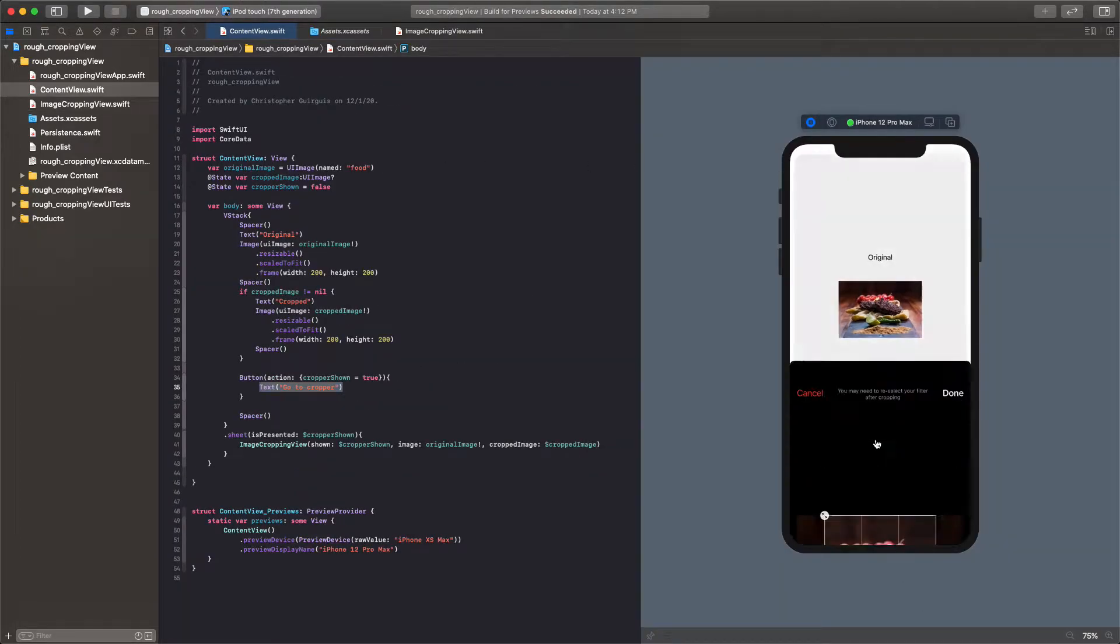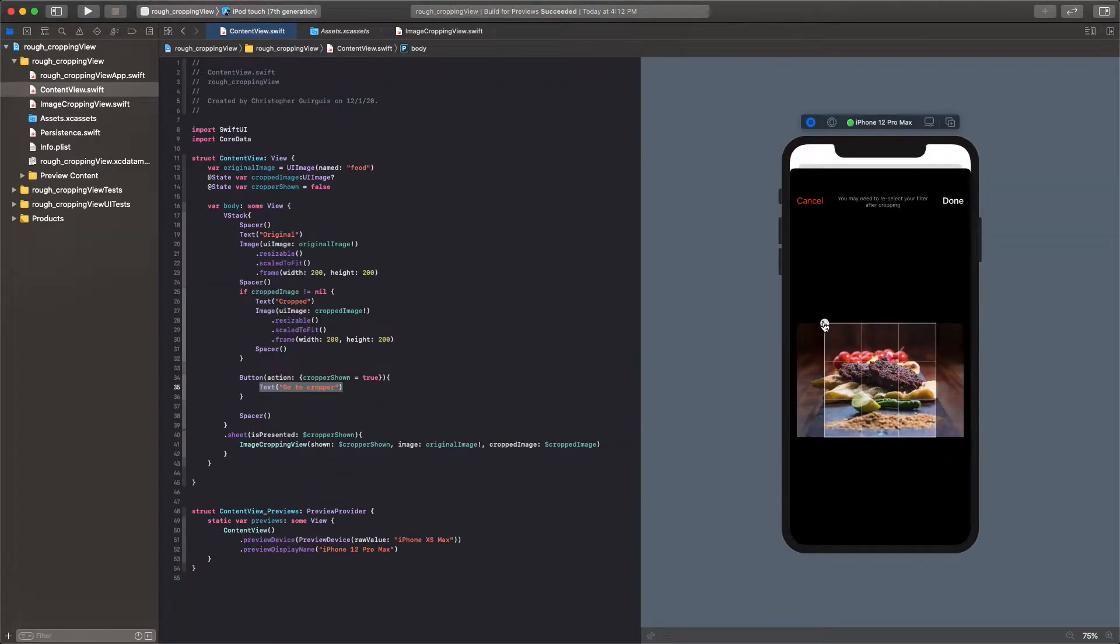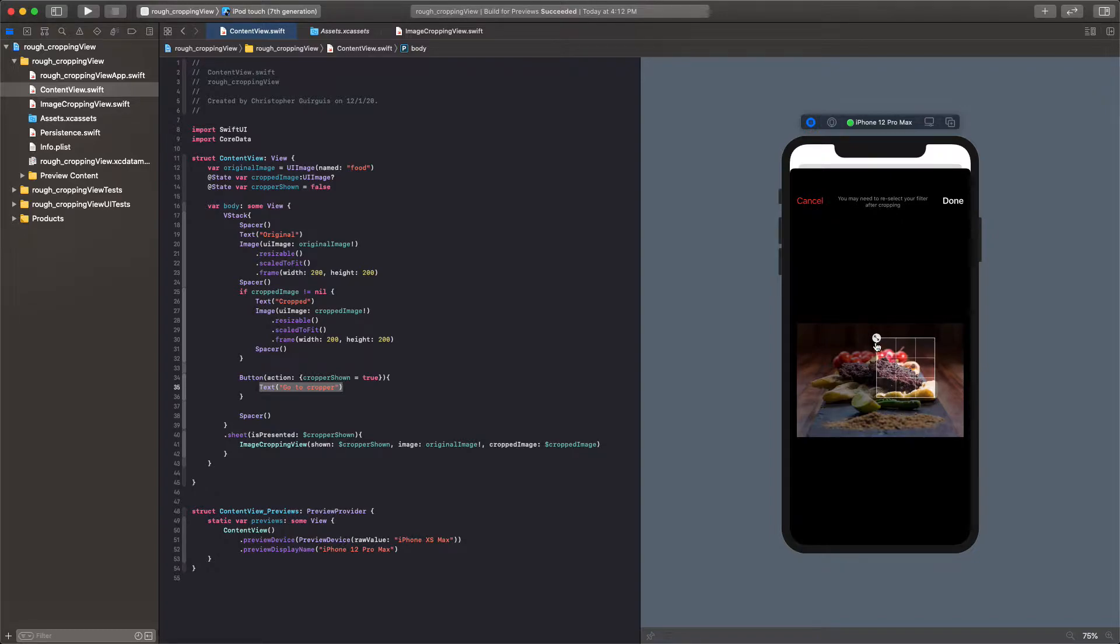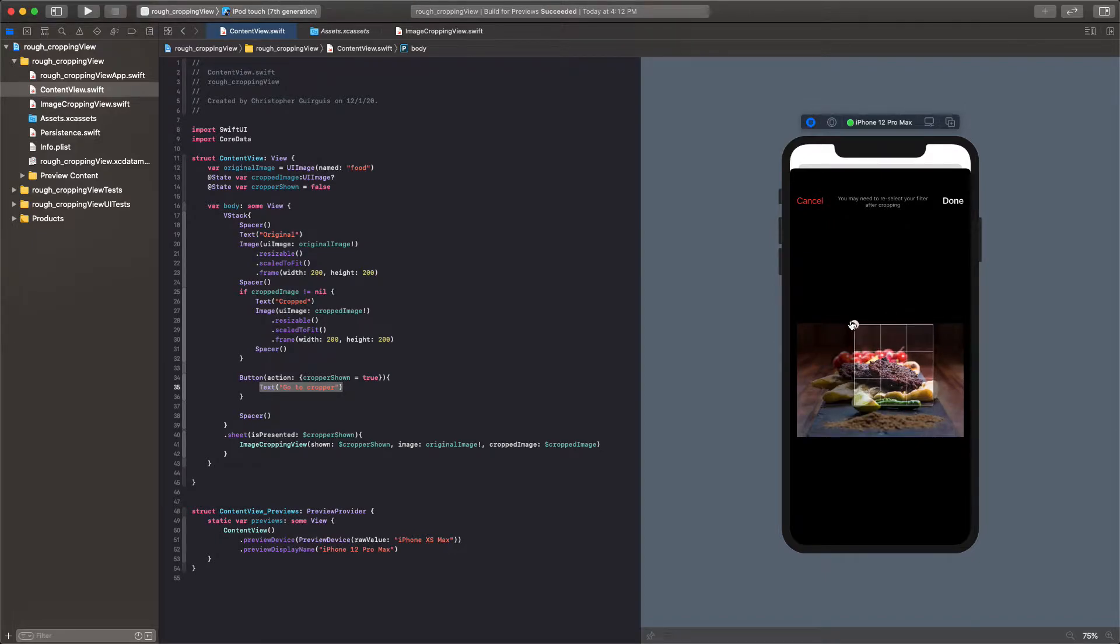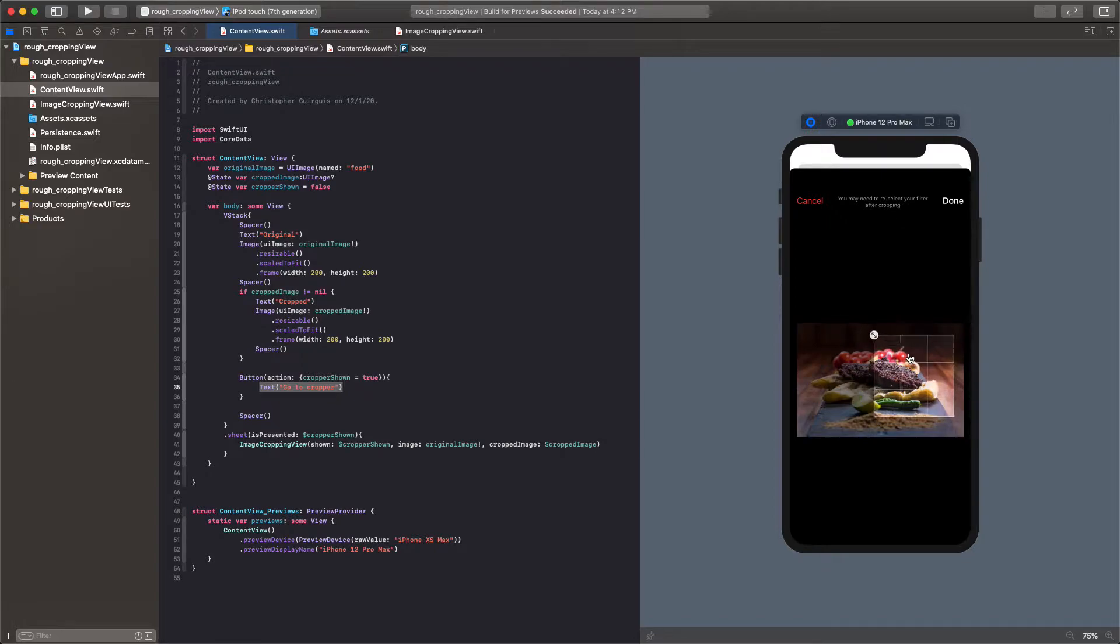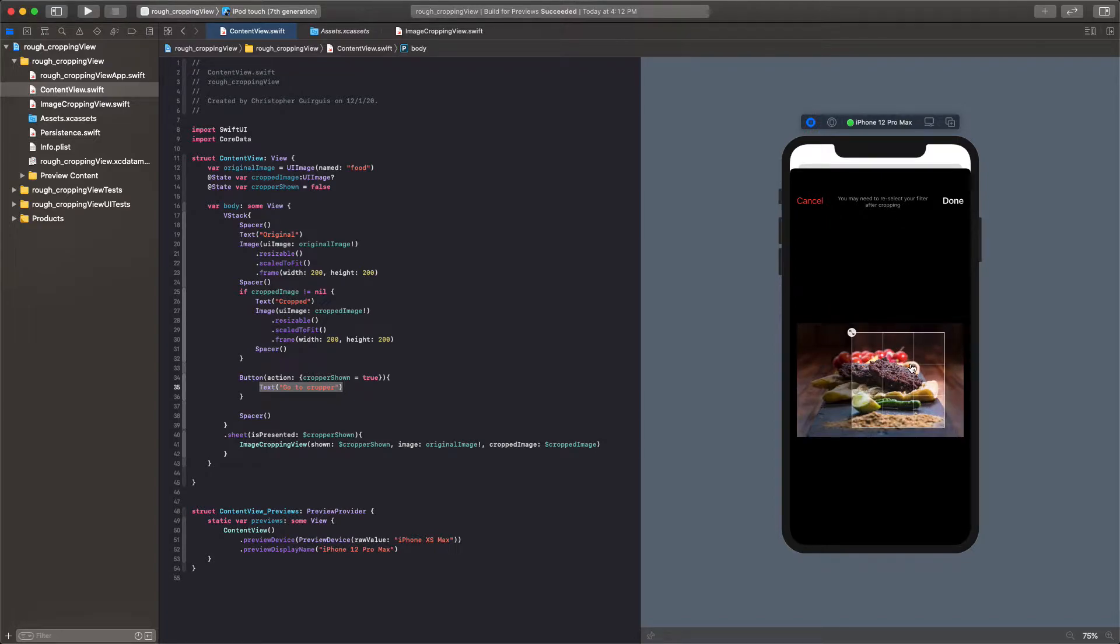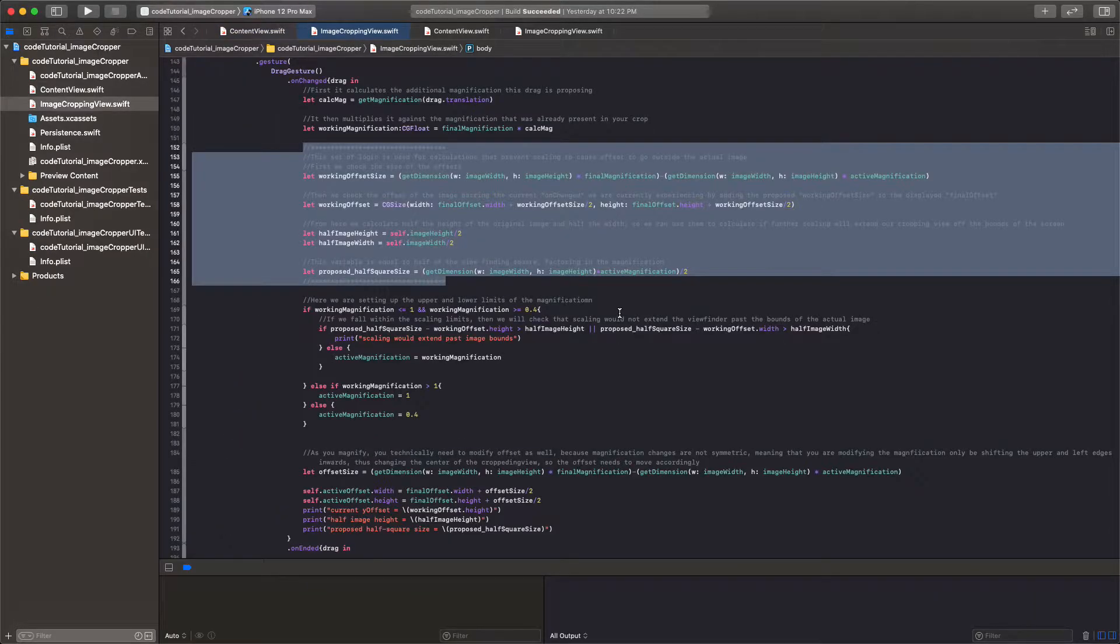And that purpose essentially is to be used down here to determine the following. It's trying to answer the question, if I were to bring this image here and now try to expand it, would my expansion essentially cause this viewfinder to extend past the bounds? And the answer is yes, so it just doesn't allow it to happen.